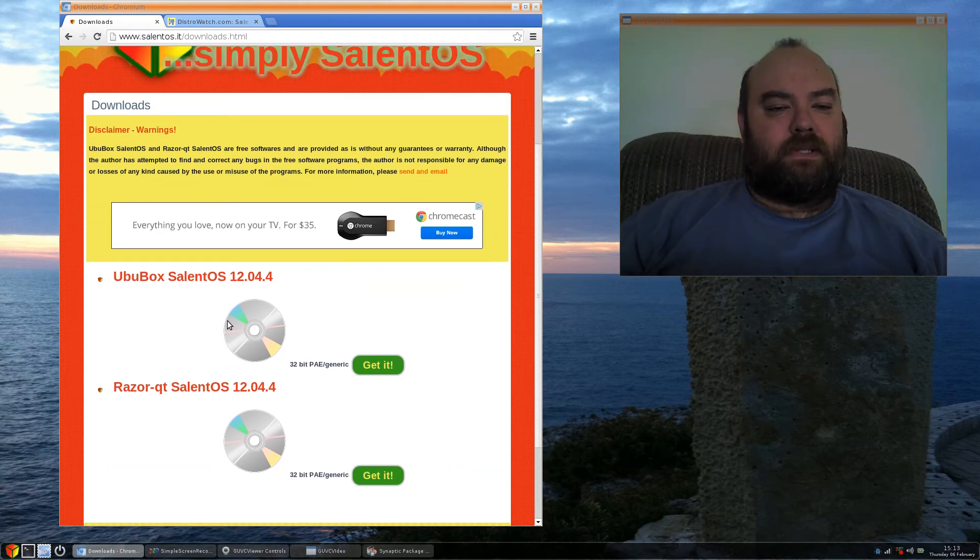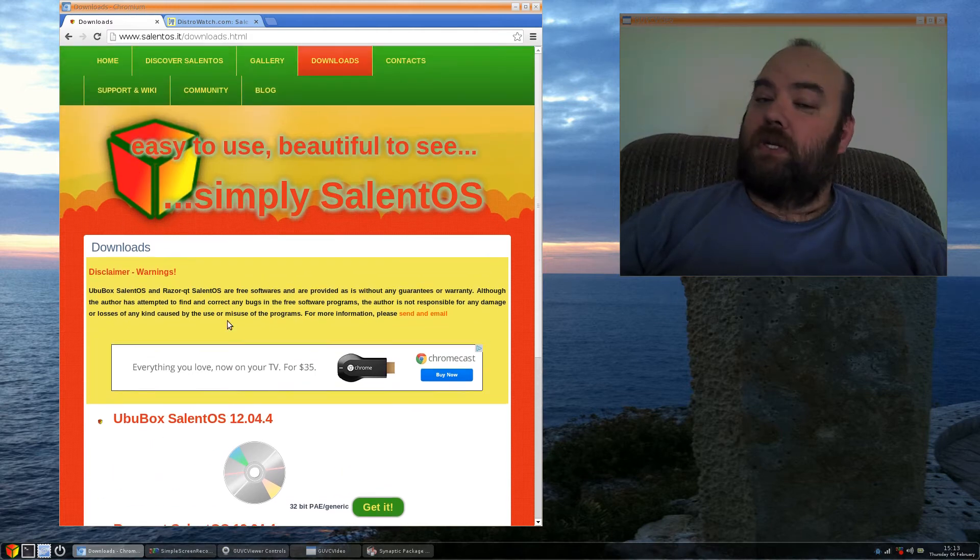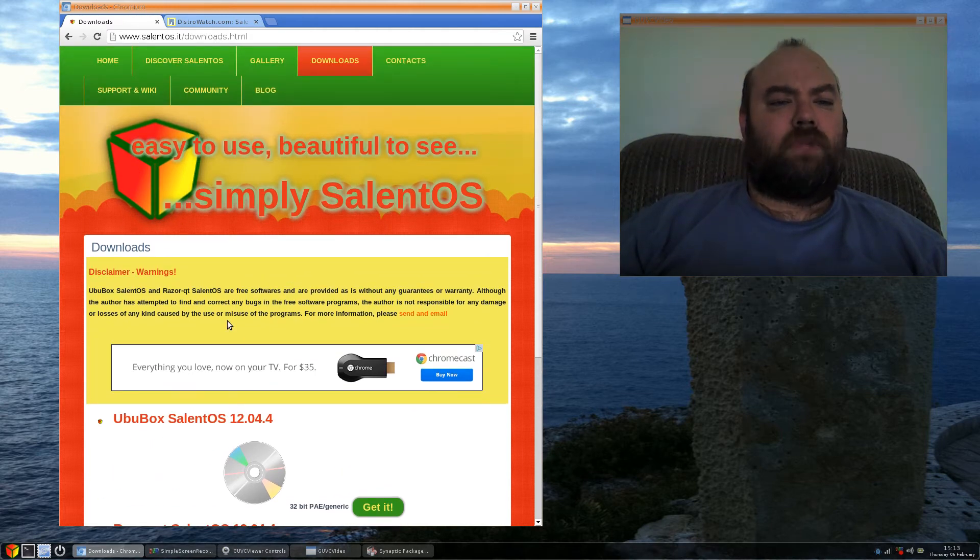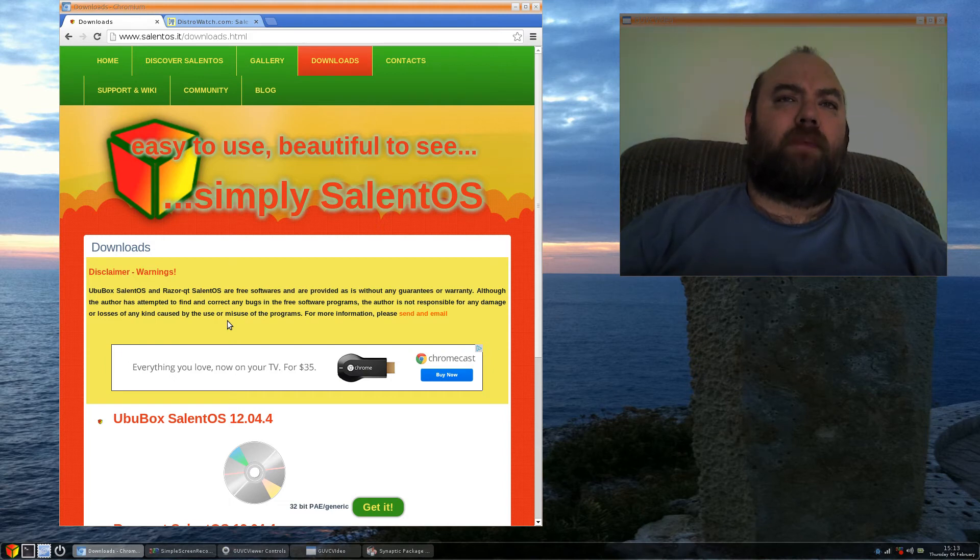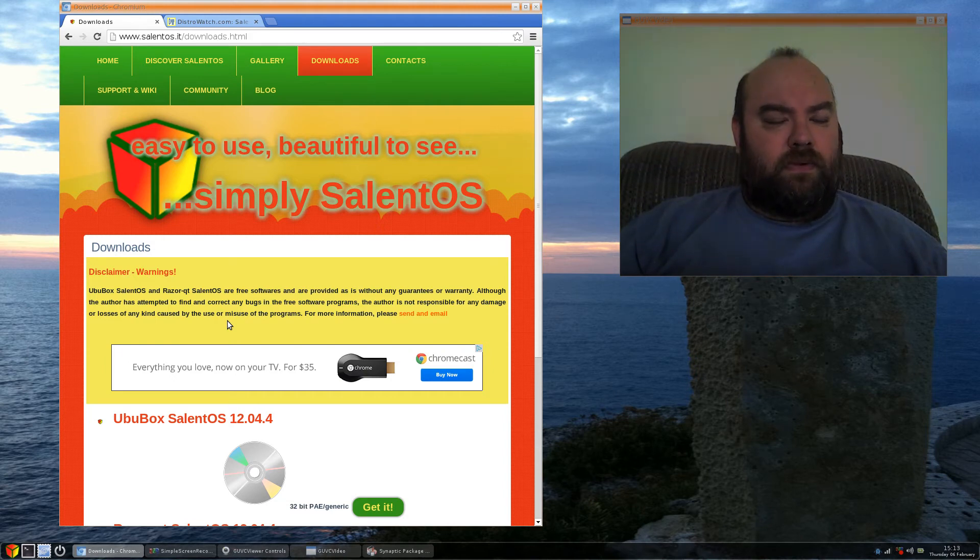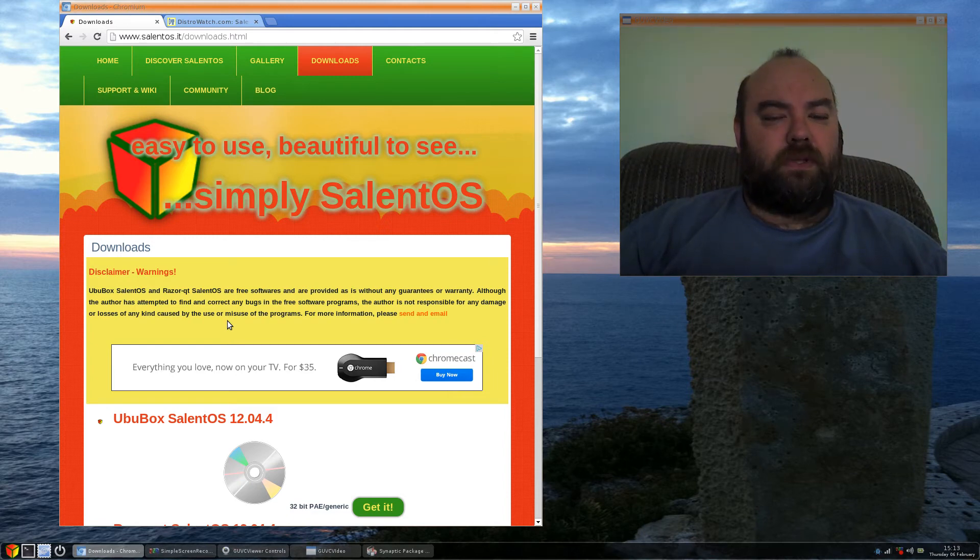Very simple to download, the installation was very smooth, it ran well, nothing too complicated. The partitioning was easy to go through and, you know, seamlessly and flawless.